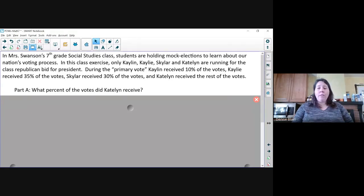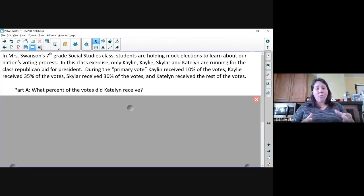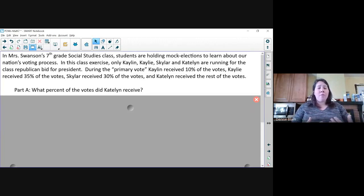We need to figure out what Caitlin's percentage of votes was. To do that, we can set up an equation that takes 100% of the votes and subtracts the sum of the other three candidates.